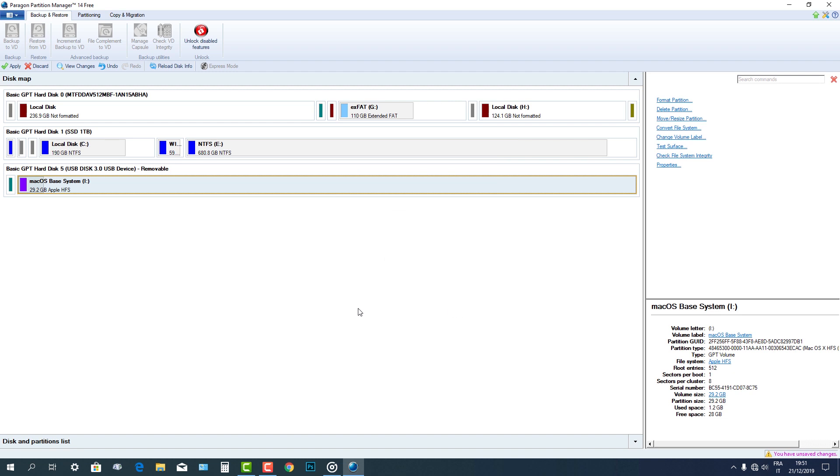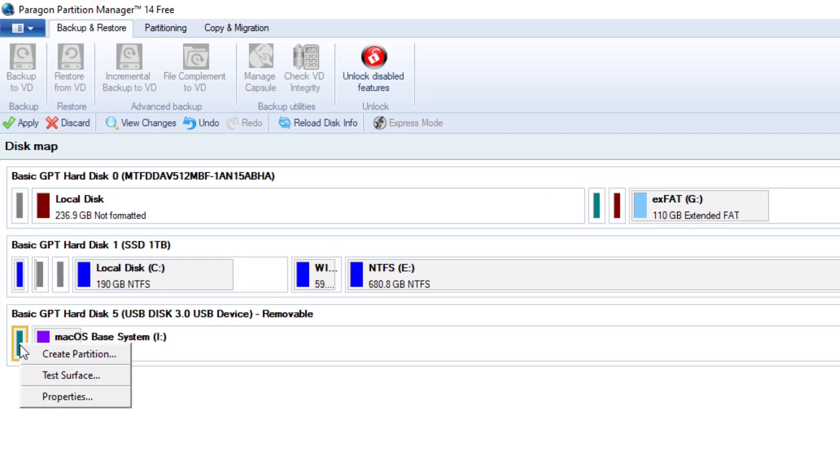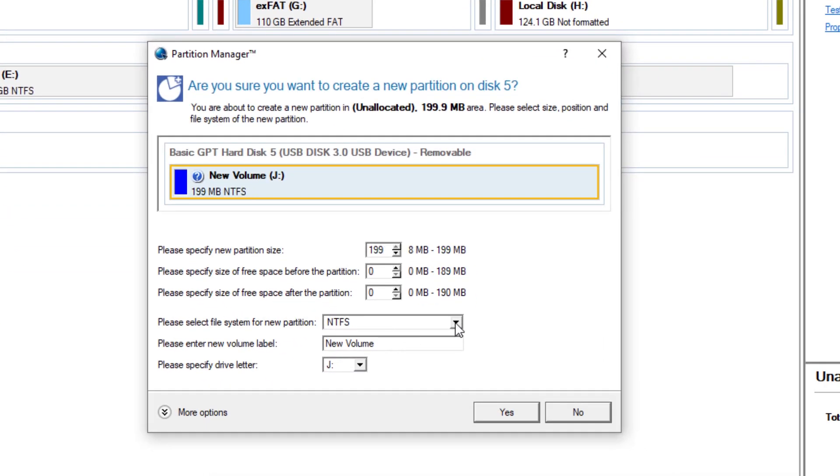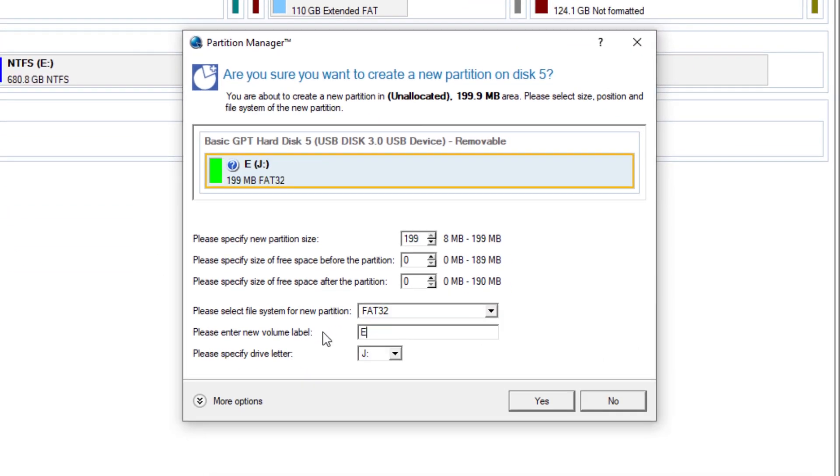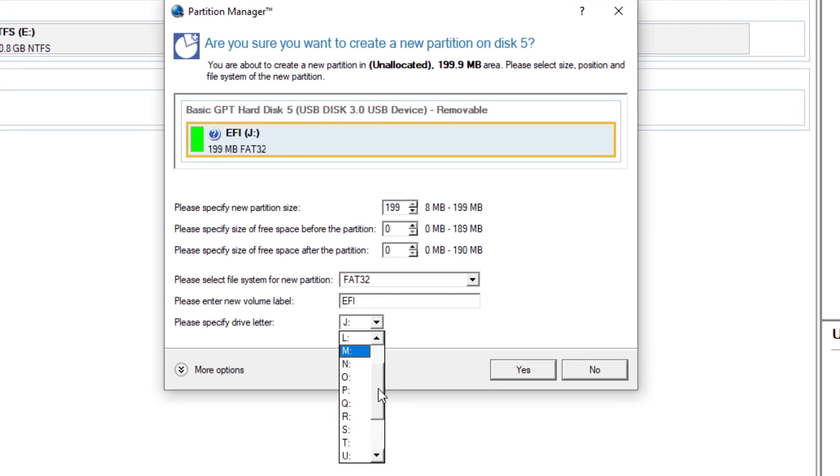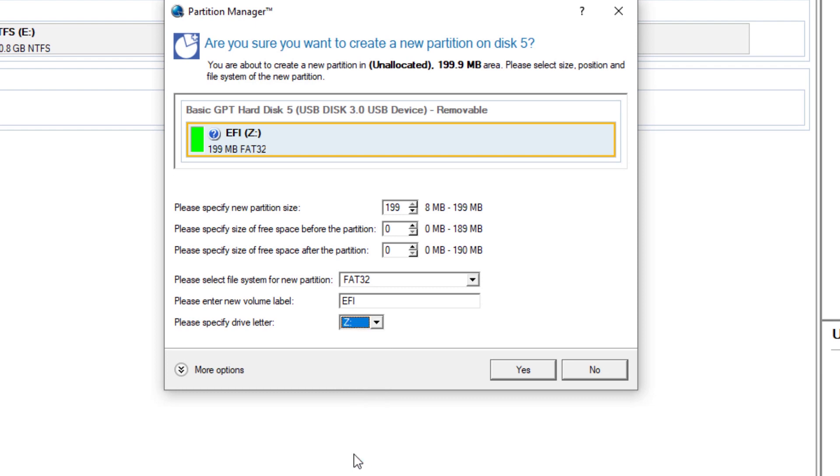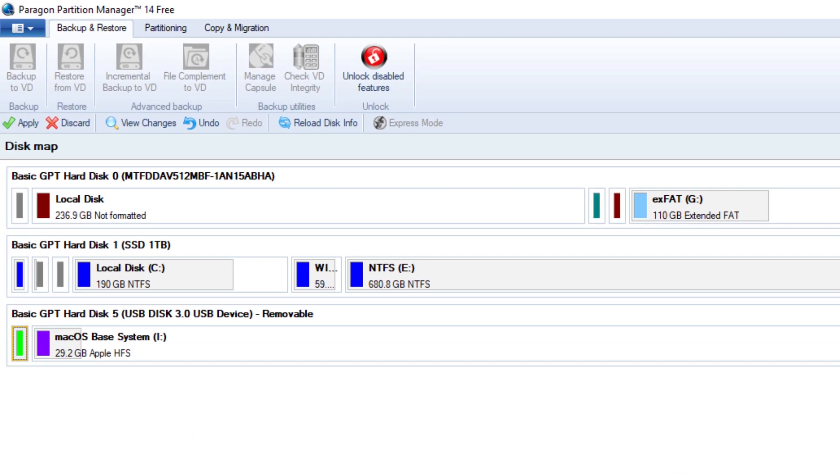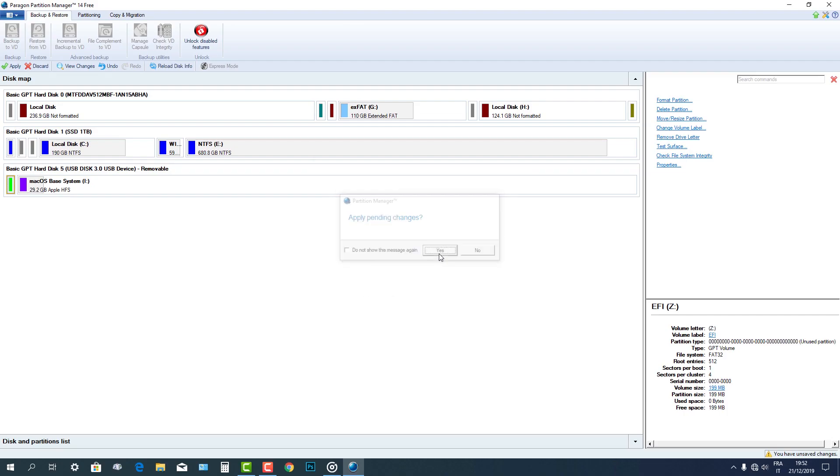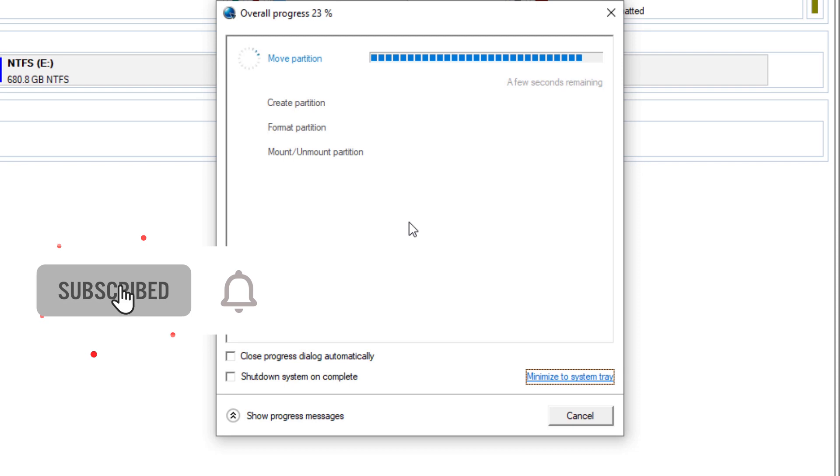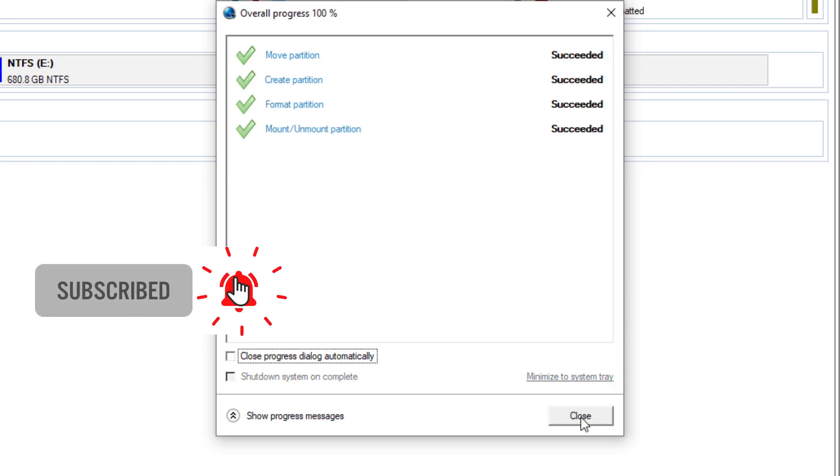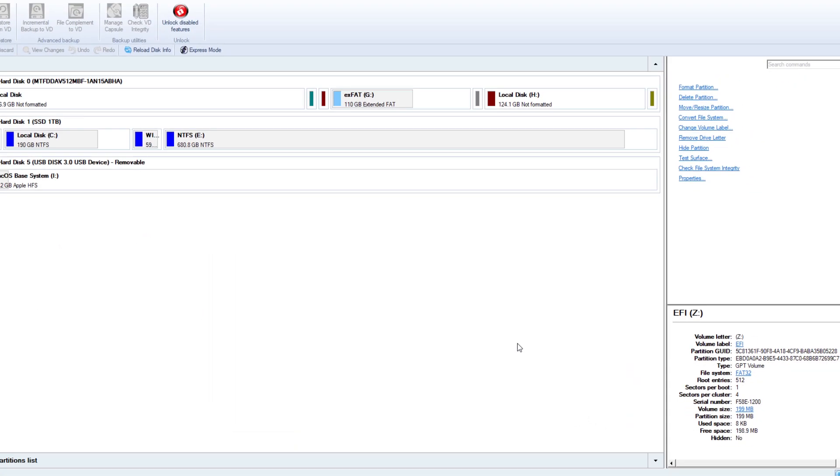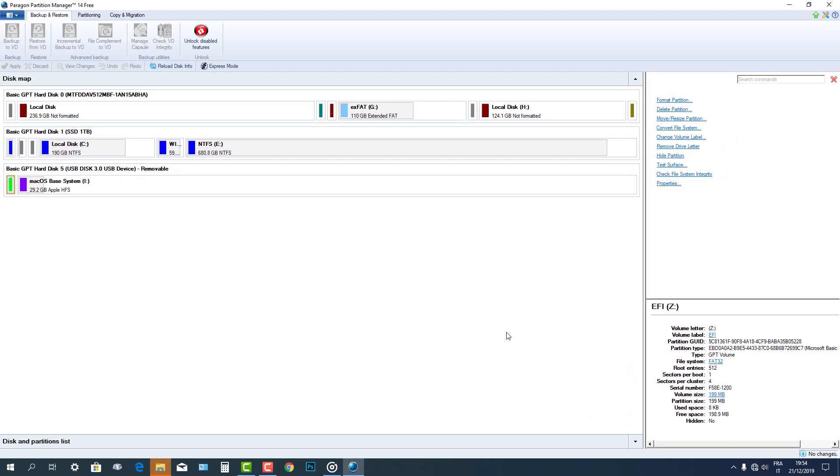Go ahead, right-click on the 200MB partition and create a FAT32 system. Name the volume as EFI and specify a drive letter. Then click Yes. Now click Apply up here. Then wait the process until you will see the Close icon. You can now close the partition manager application.